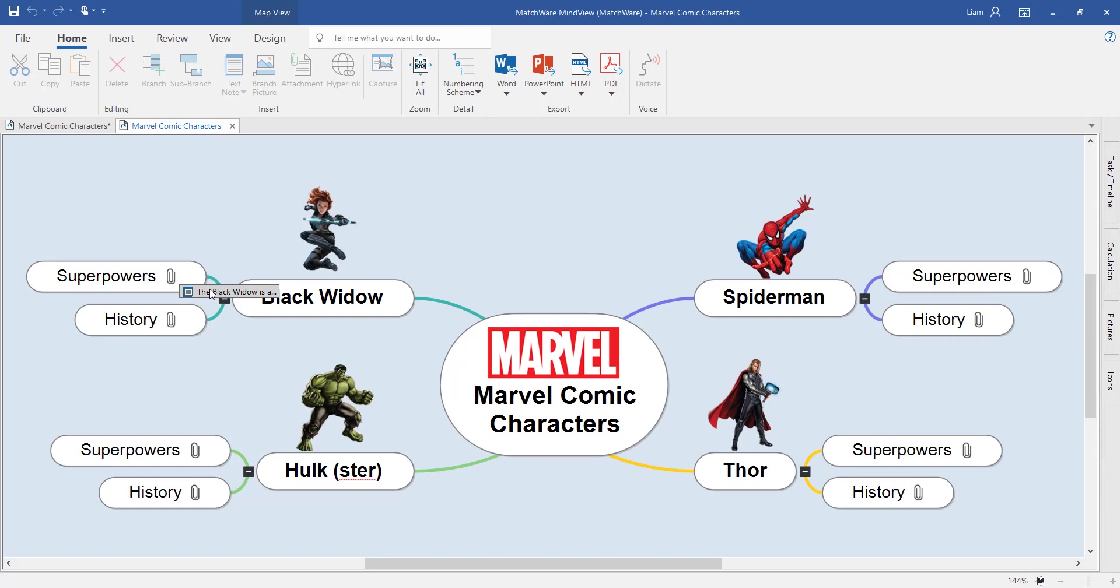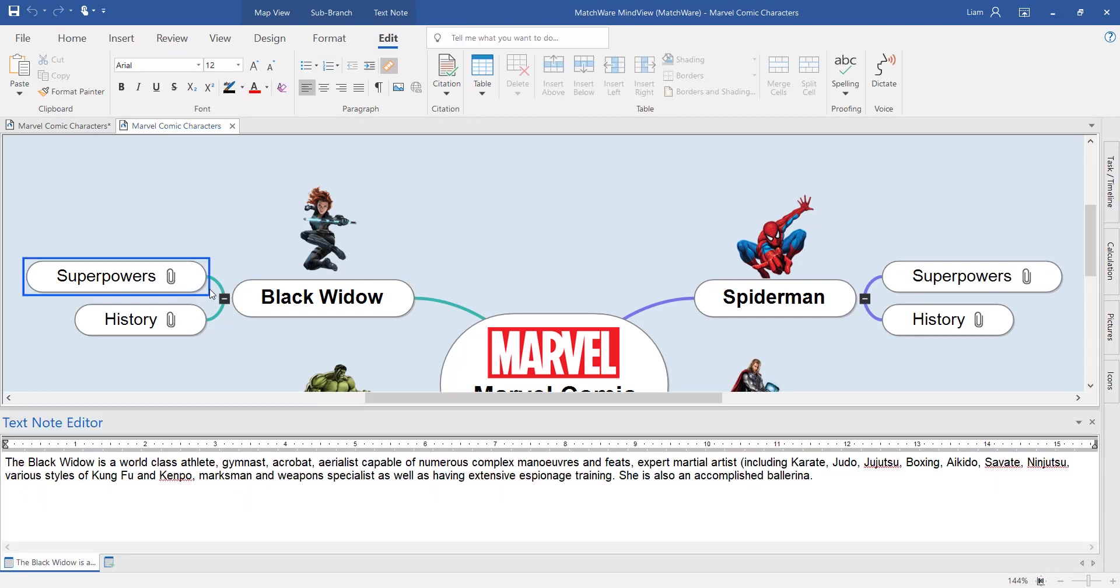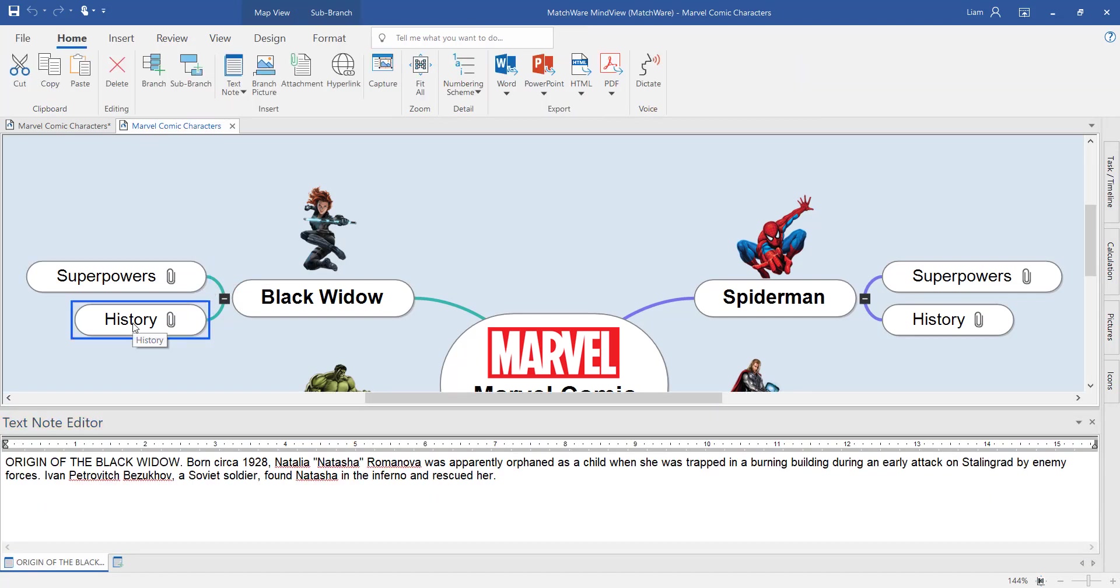All I've done is added a couple of sentences relating to each character, a little bit like writing an essay.